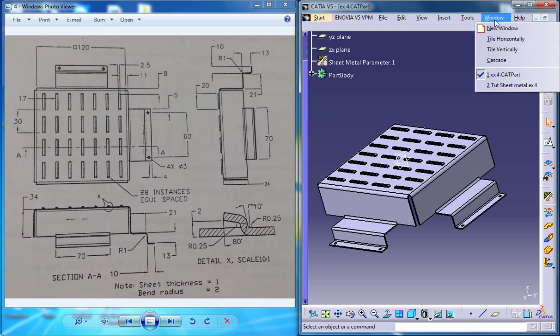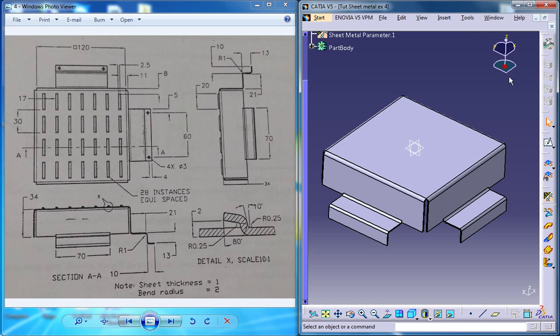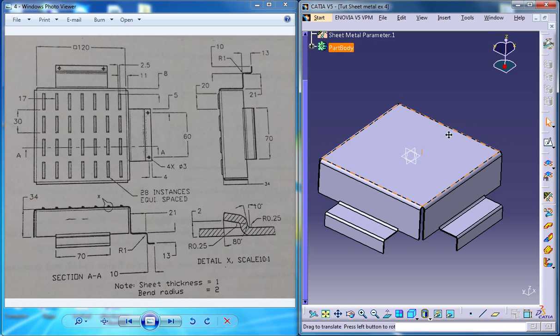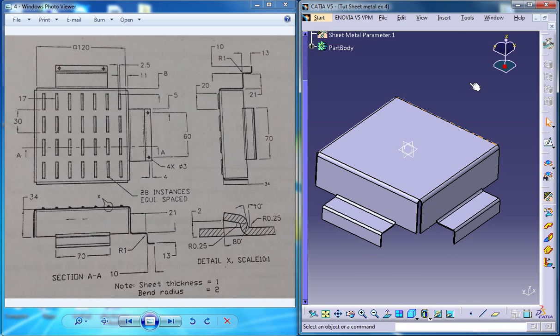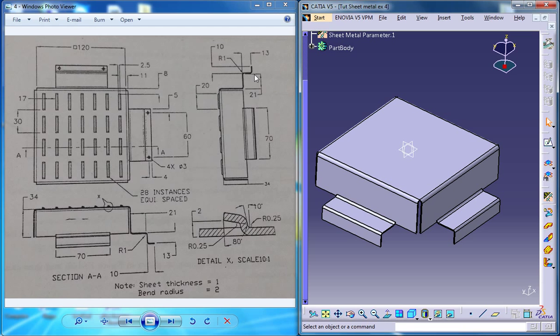So let me switch back to the work file which we were working on. Now the next thing you need to do is to design this particular portion here. As you can see there is a 10 unit flange here and the radius is not mentioned.